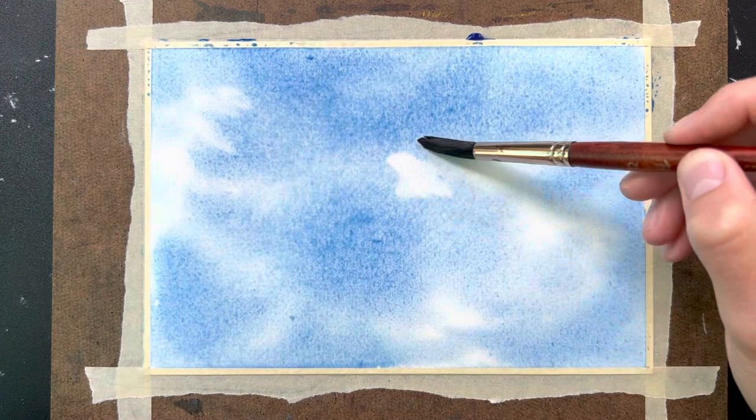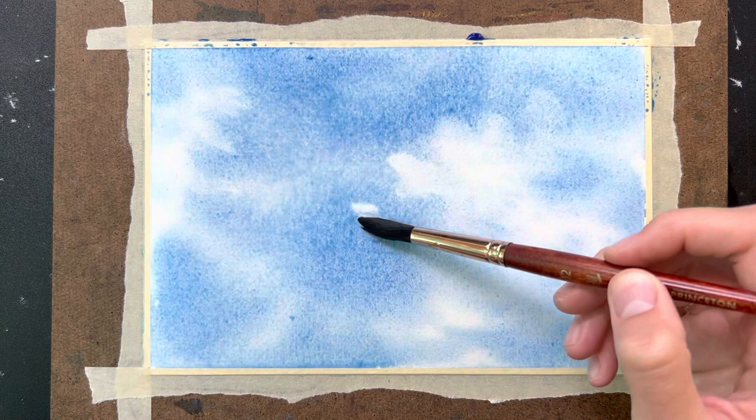This will give me the effect of some clouds passing over the sky here, and I'm just kind of bouncing my dry brush around, drying it off again, and then bouncing it around again.